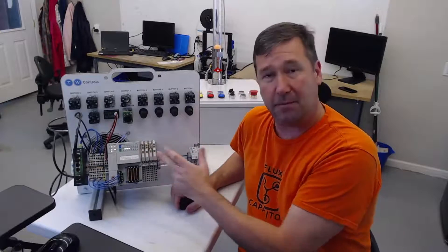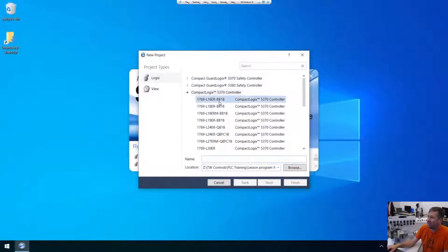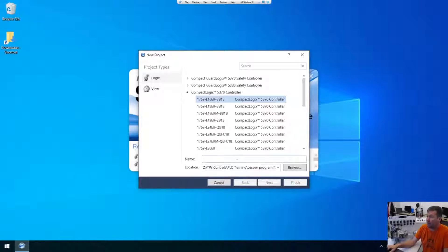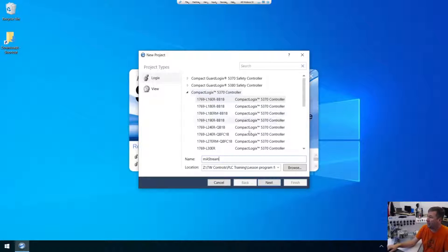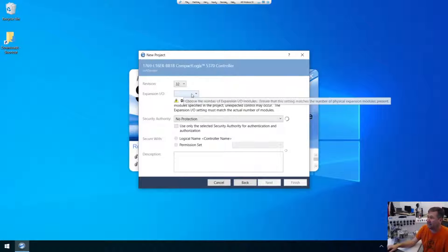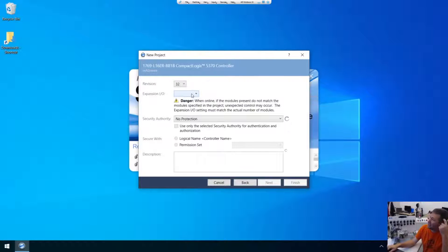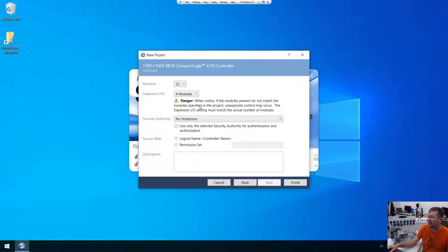So the first thing I'm going to do is I'm going to create a program with all that in there. So I am going to select our 1769 L16ER B1BB and I'm just going to call this our LMA Stream. And then the most important thing on these L16s is you got to make sure that you put your expansion IO modules. And that's the number of modules we have over here to the right. And that is going to be four modules.